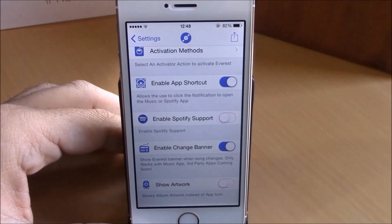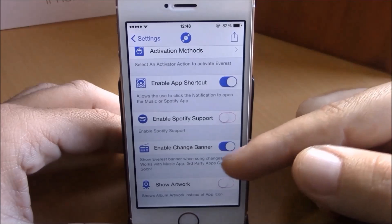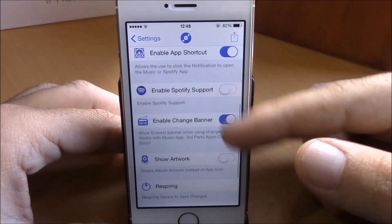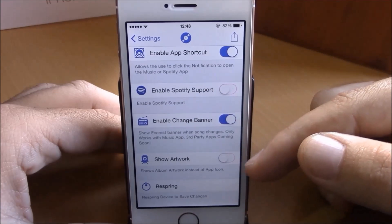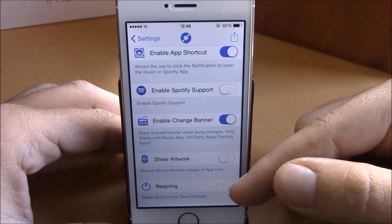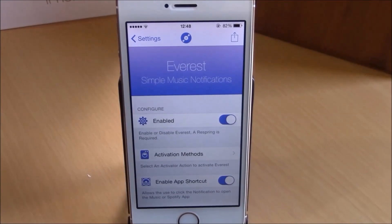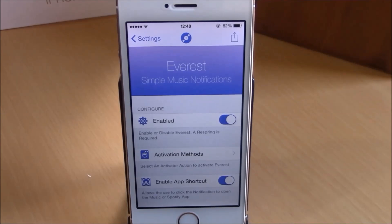If you enable 'Change Banner', this banner will appear whenever the song changes and will show you which song is playing. Going lower, you have 'Show Artwork', which will show artwork instead of the app icon. There's also an 'Every Spring' button for all these changes to take effect. You can download Everest from the Big Boss repo — it will cost you 99 cents.